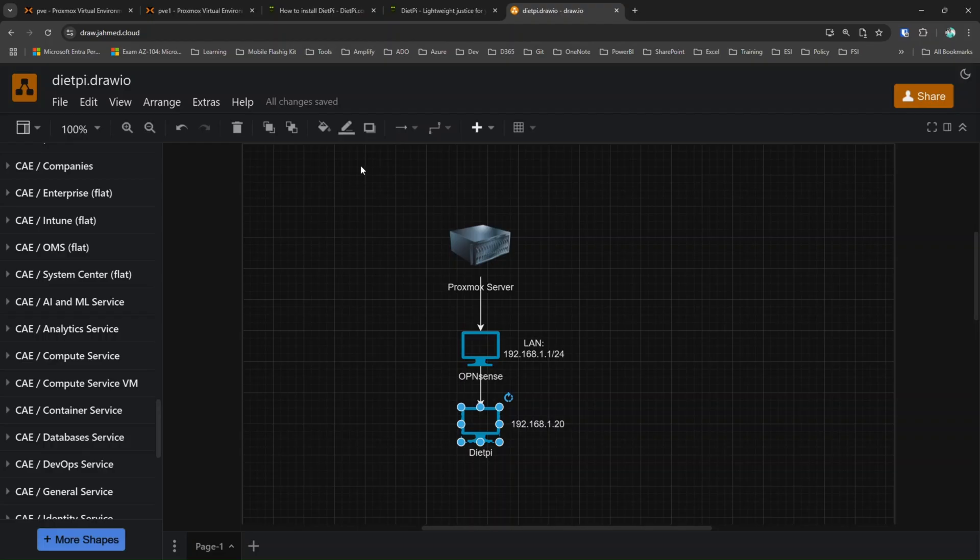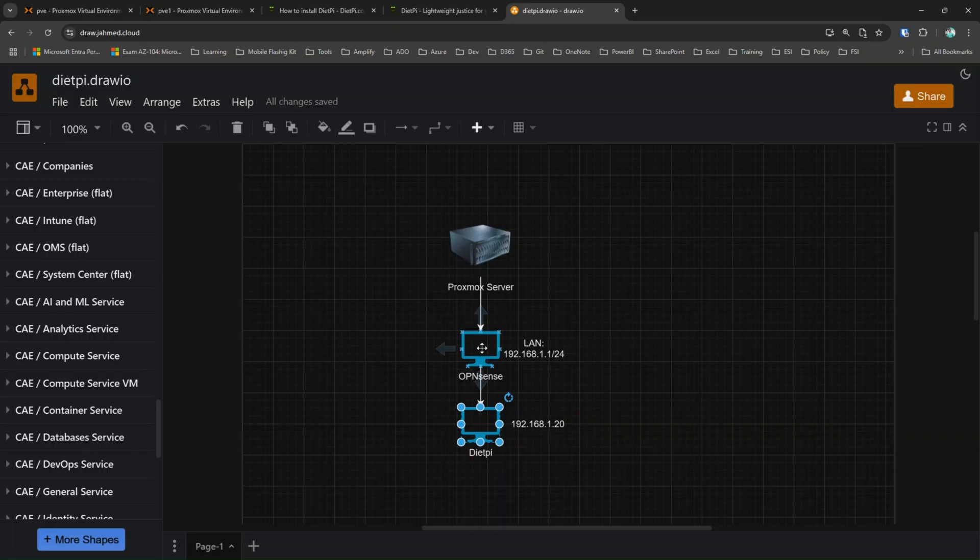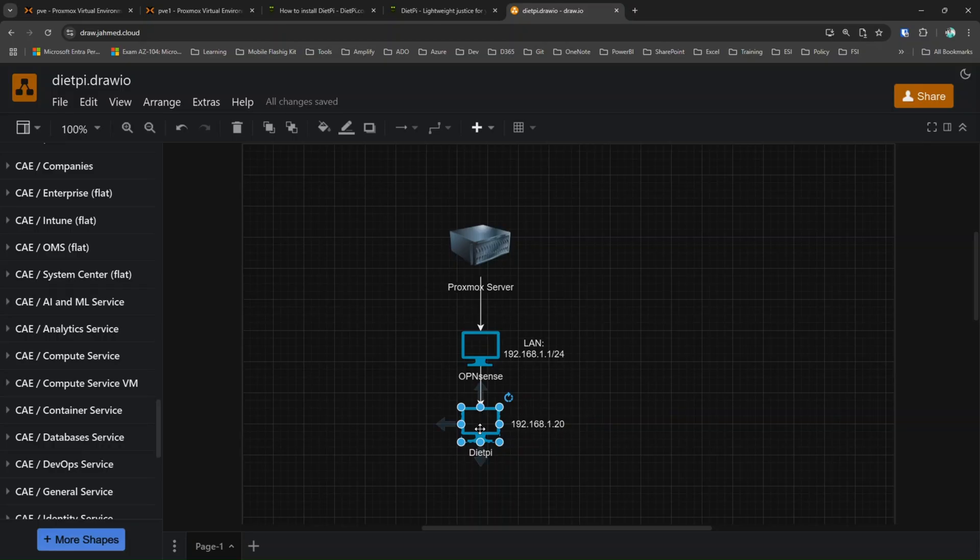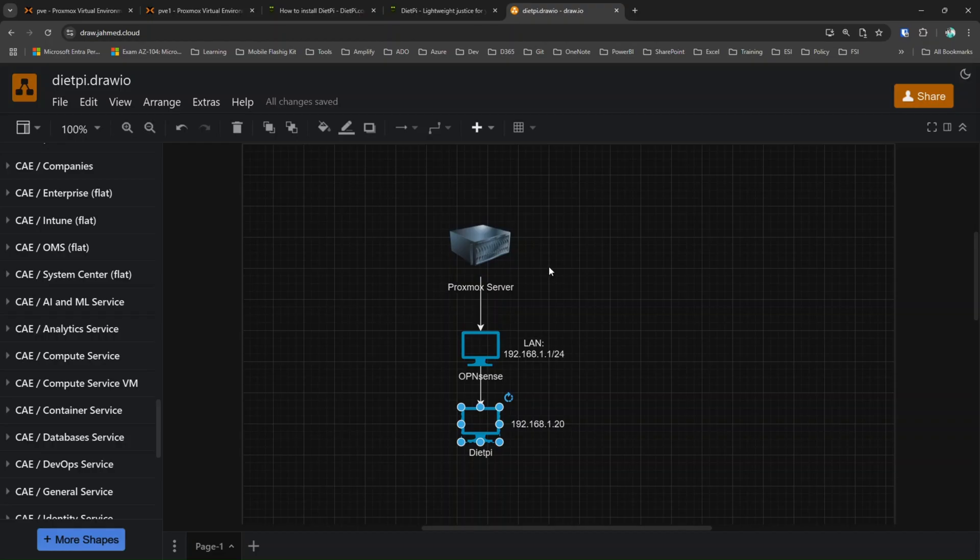How are we going to install this? It's very simple. We have a Proxmox server and we have installed OpenSense firewall on the Proxmox server. The OpenSense firewall has a LAN IP range of 192.168.1.1/24 and we're going to install DietPi and assign a static IP of 192.168.1.20.